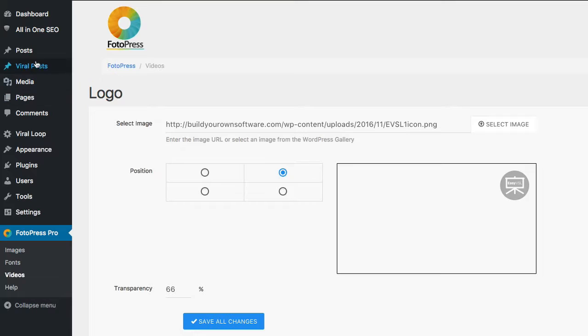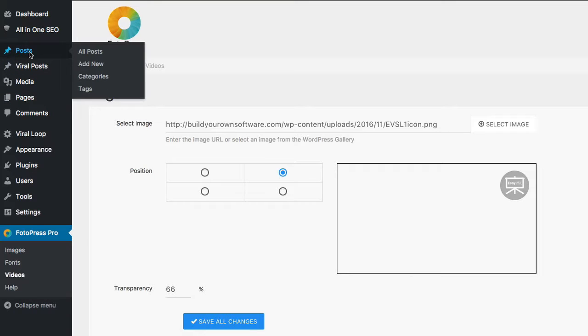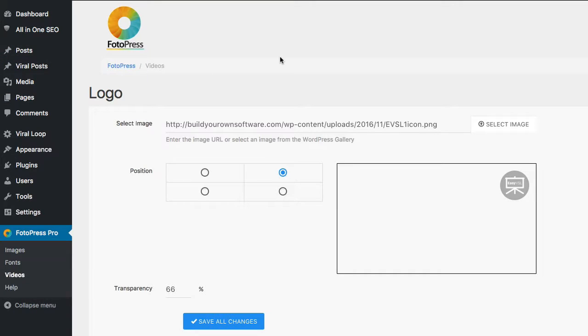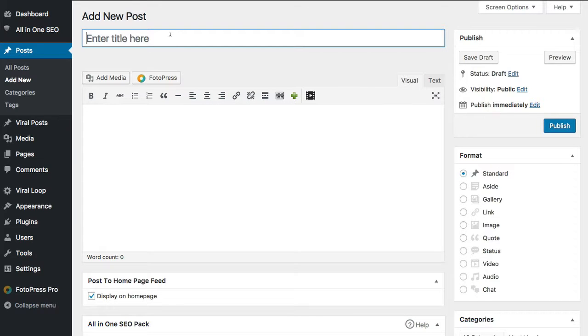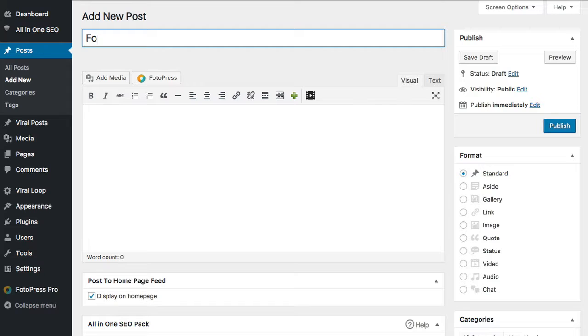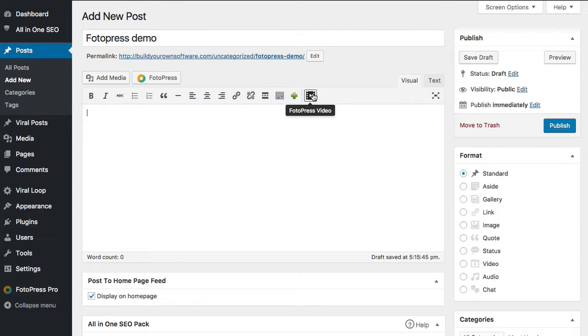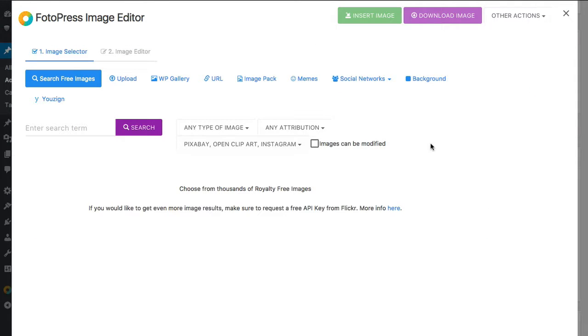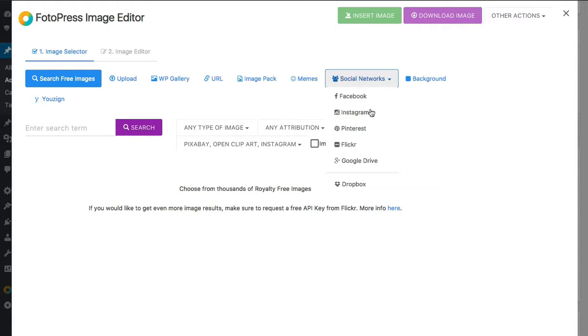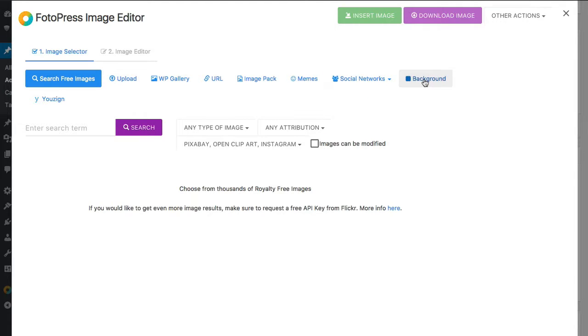So let's go ahead and jump into a post. So we'll go ahead and add a new post. Alright. So we'll just photo press demo. Now, what you'll see is a big photo press button here as well as the photo press video here. So let's just go ahead and get into the images first. So what you're going to see is it's going to bring up basically a search engine for you. So you can upload. You can pick from your gallery. You can put in a URL. There's memes. These are your social networks you want to pull from if you have them connected and you have that Pro version as well as background images you can insert as well. So what I'm going to do is I'm just going to search for something like fitness.